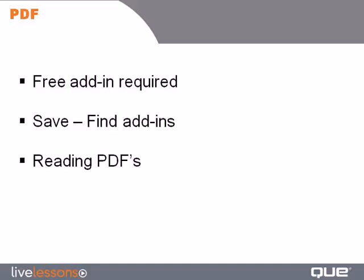A great new feature in Excel 2007 is we can directly create PDF files. It requires a free add-in, and in this lesson, we'll take a look at installing that add-in and then how to create your own PDFs. I'll also talk about a third-party tool that will allow you to take the PDF data and bring it back into Excel.